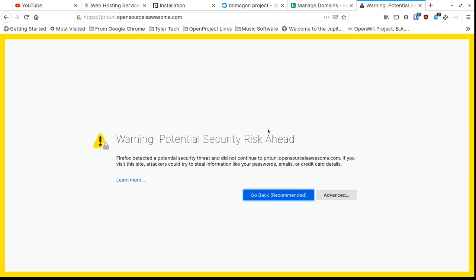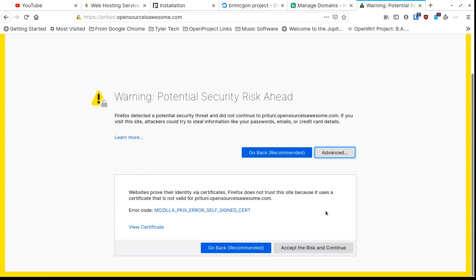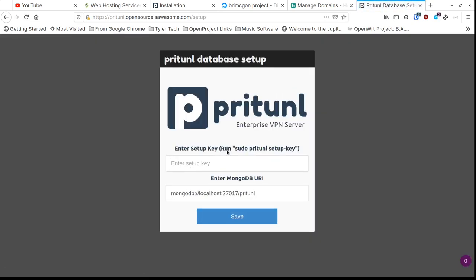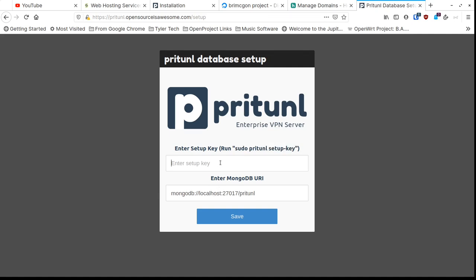It's going to warn you the first time because it's using a self-signed certificate — we'll fix that in a minute. Go to Advanced and proceed. It's going to show you a command you need to run back in the terminal to get the initial setup information. Highlight that command, copy it, go to your terminal on the server, and run it. It's going to give you a key — highlight that key in the terminal and copy it, then come back to the browser and paste it in and click Save.